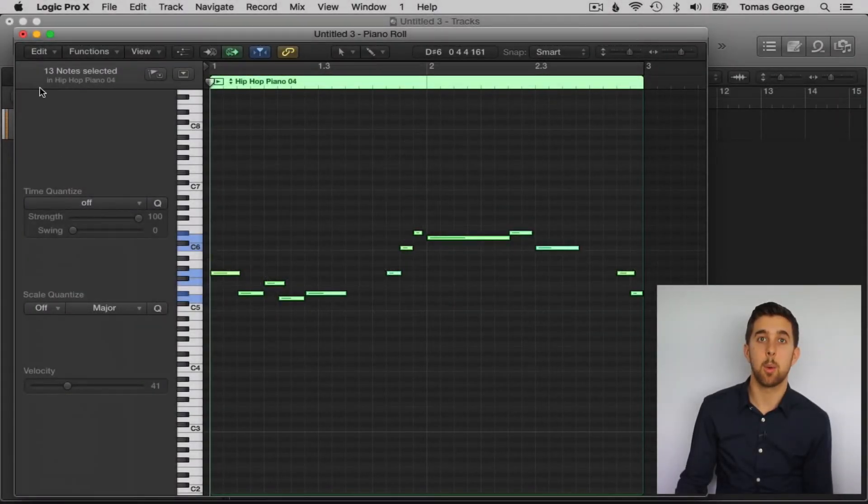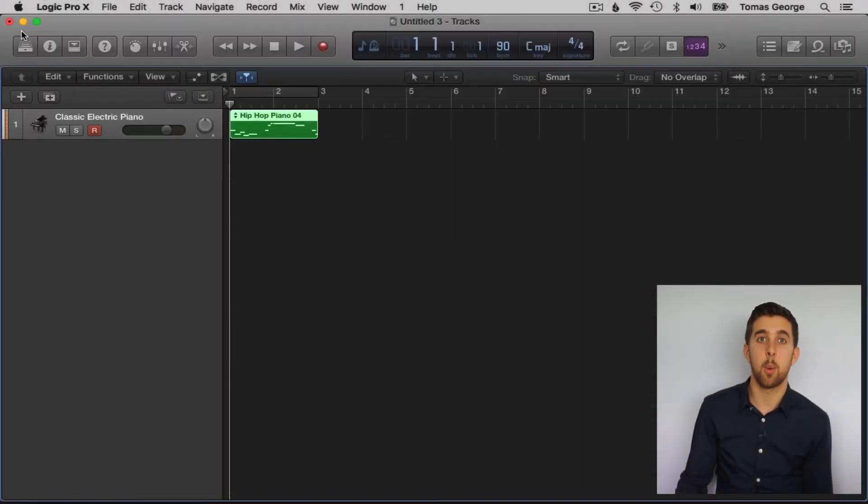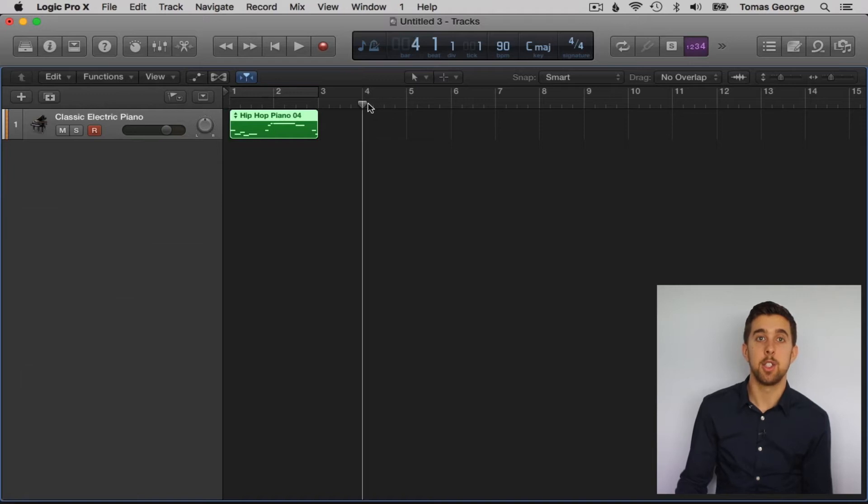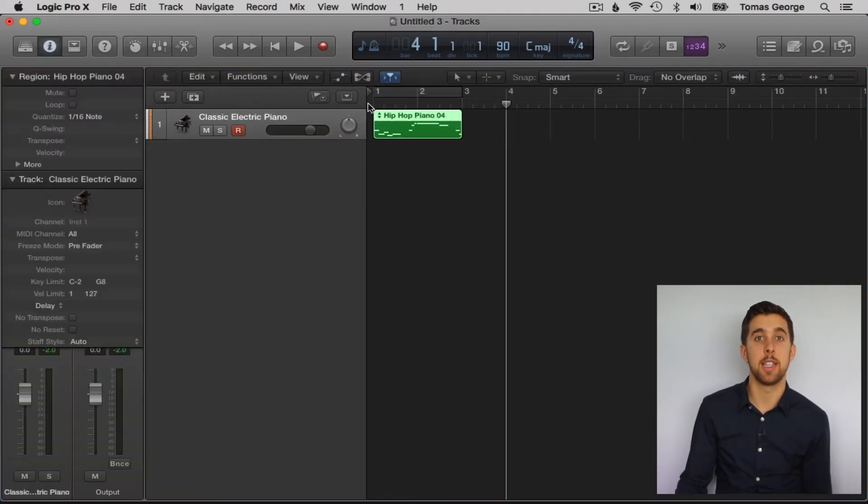We can also add quantizing before we've even recorded any MIDI parts. To do this, we have to go over to the inspector, shortcut I.